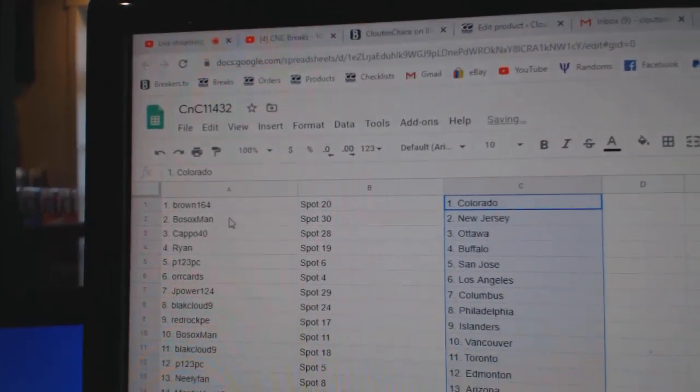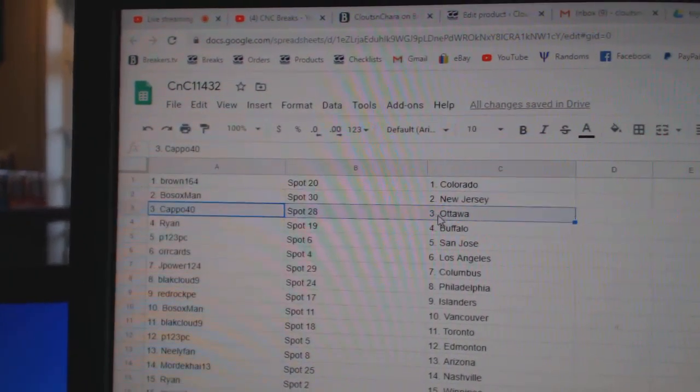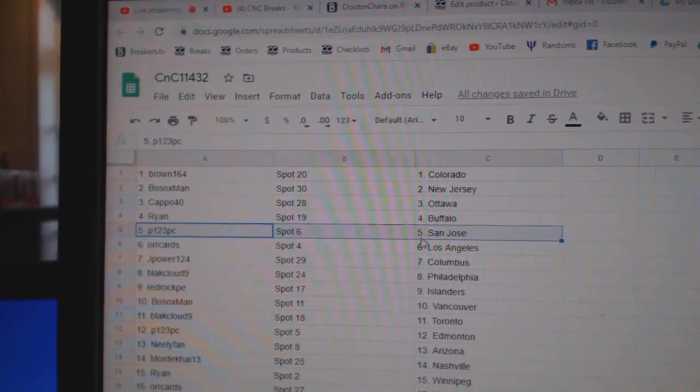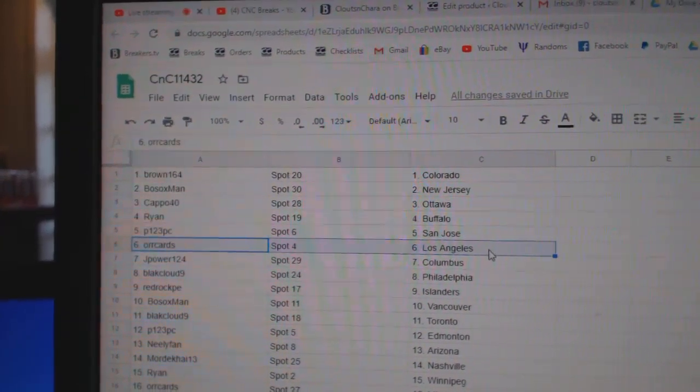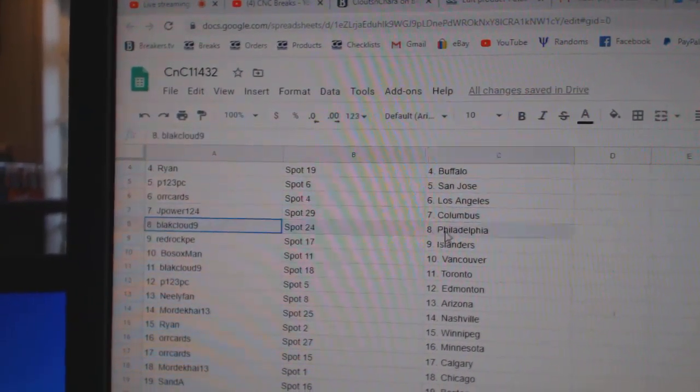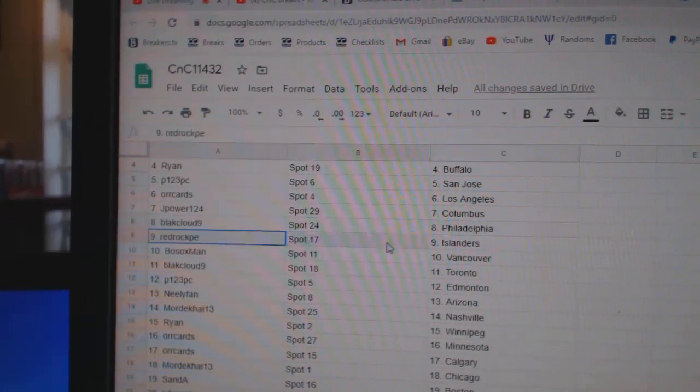Brown's got Colorado. Bo Sox, New Jersey. Capo, Ottawa. Ryan, Buffalo. P123, San Jose. Orr's got LA. J Power, Columbus. Black Cloud, Philly.